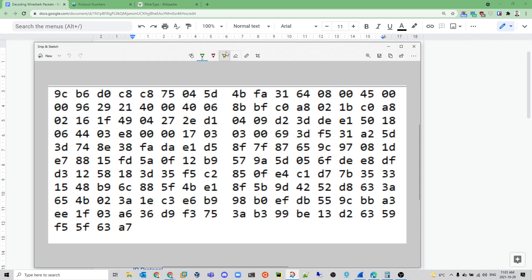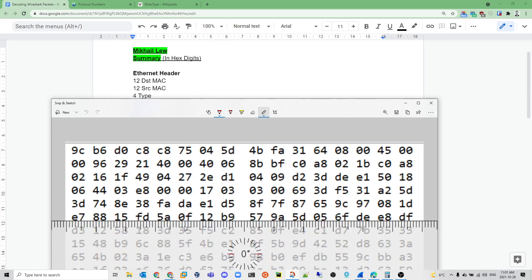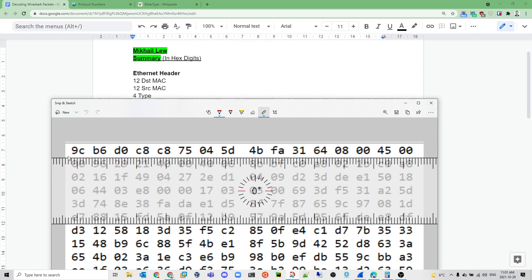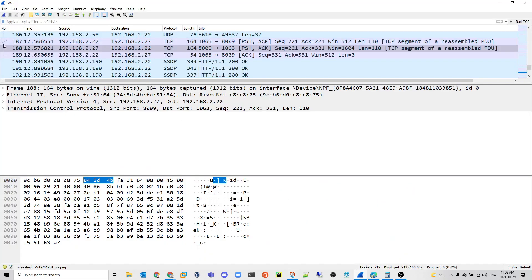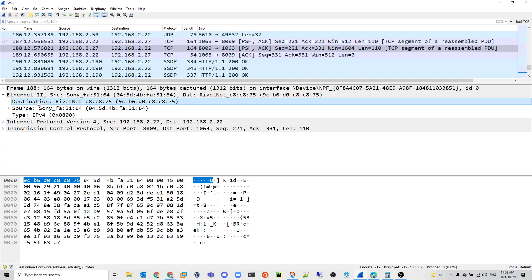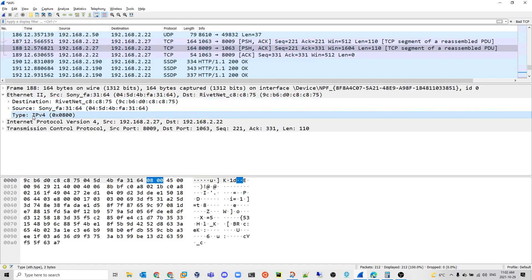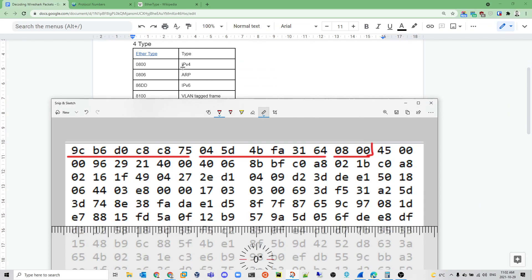The first 12 hex digits are always the MAC address, and since the MAC address is already in hex, we don't have to convert it. The destination MAC is 9C:V6:D0:C8, the source is the next 12 hex digits, and the type is the next 4 hex digits — this is the end of the Ethernet header. We can confirm this in Wireshark: destination MAC, source MAC, and type 0800, which maps to IPv4. If it were 0806, it would be ARP, and so on.